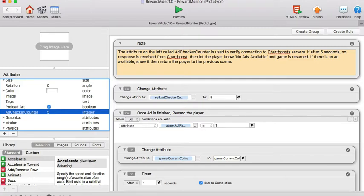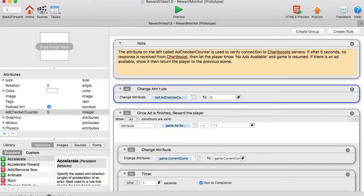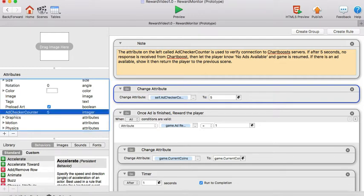How do we do that? First of all this is a reset attribute so whenever the scene is open the ad checker counter value goes back up to five.